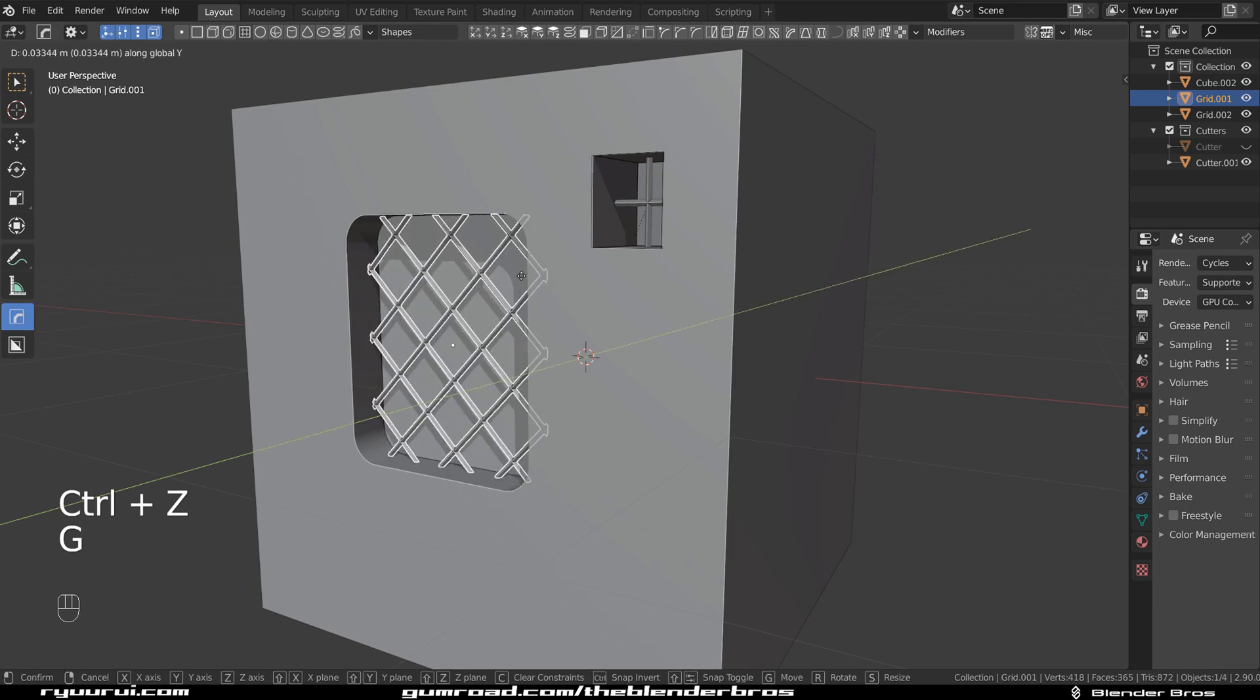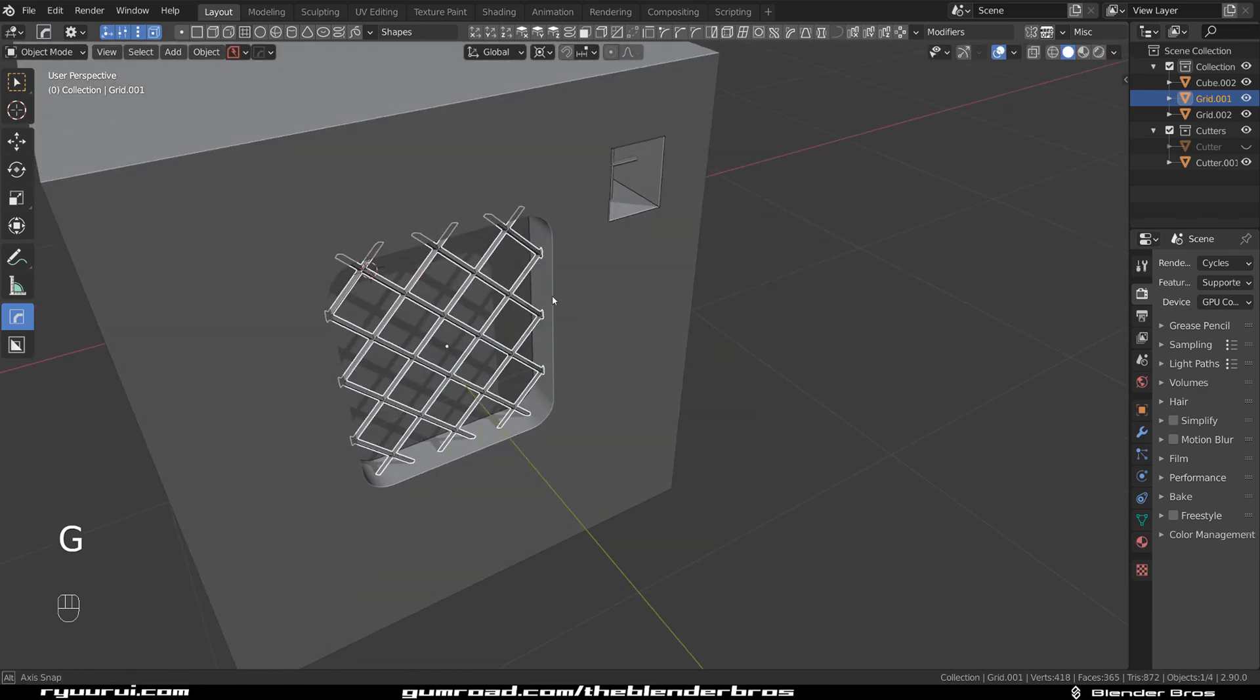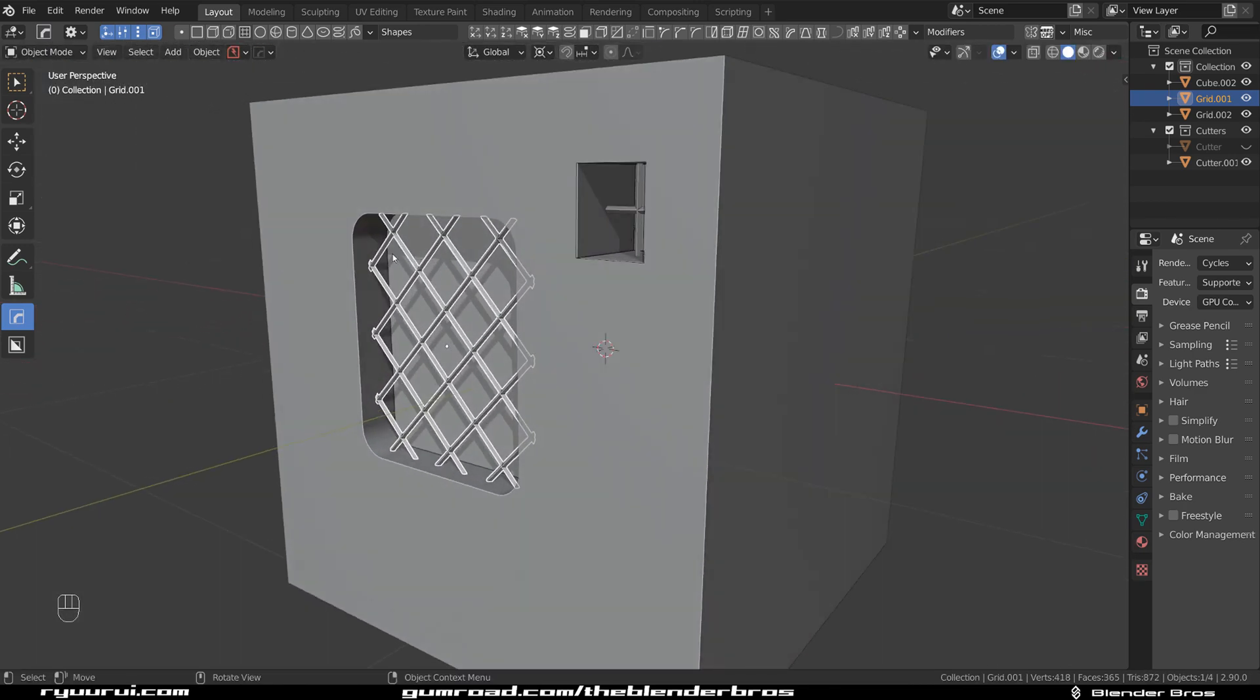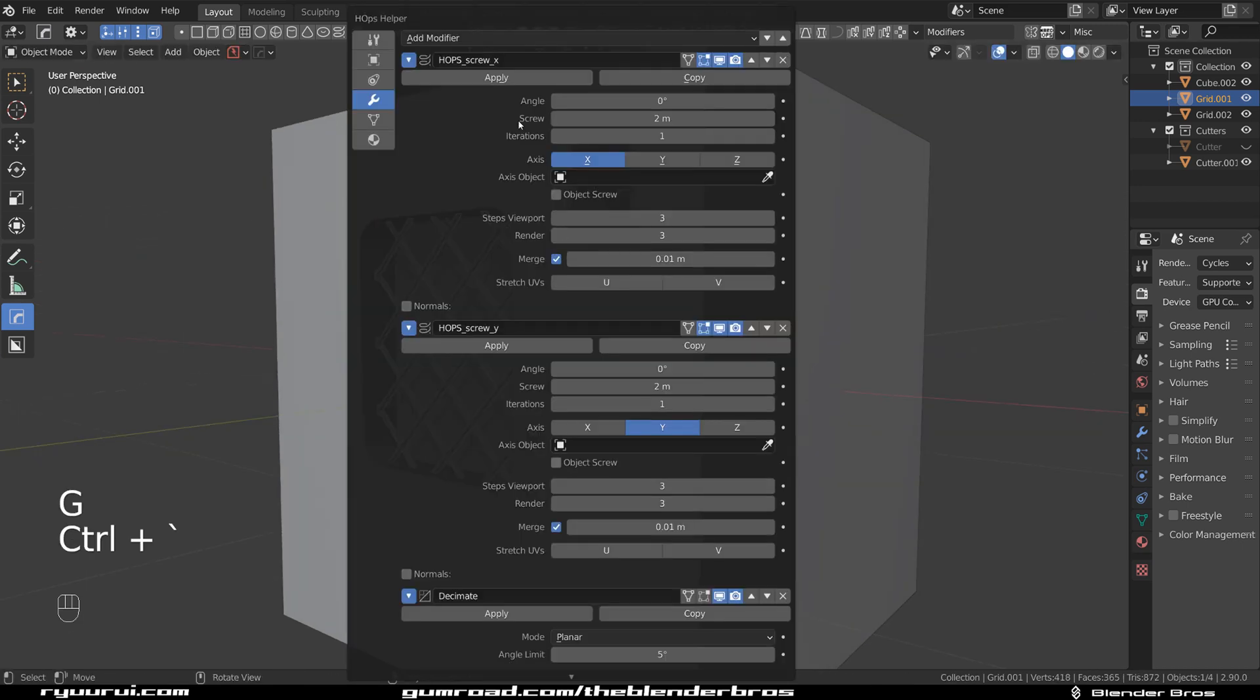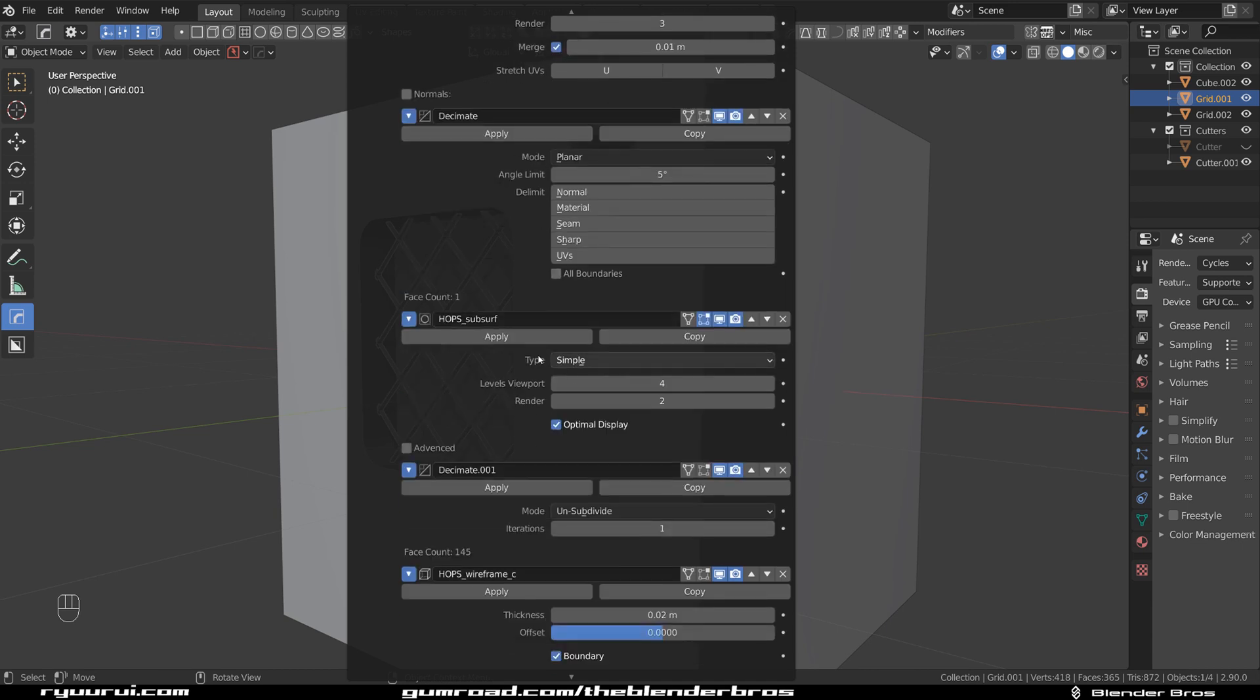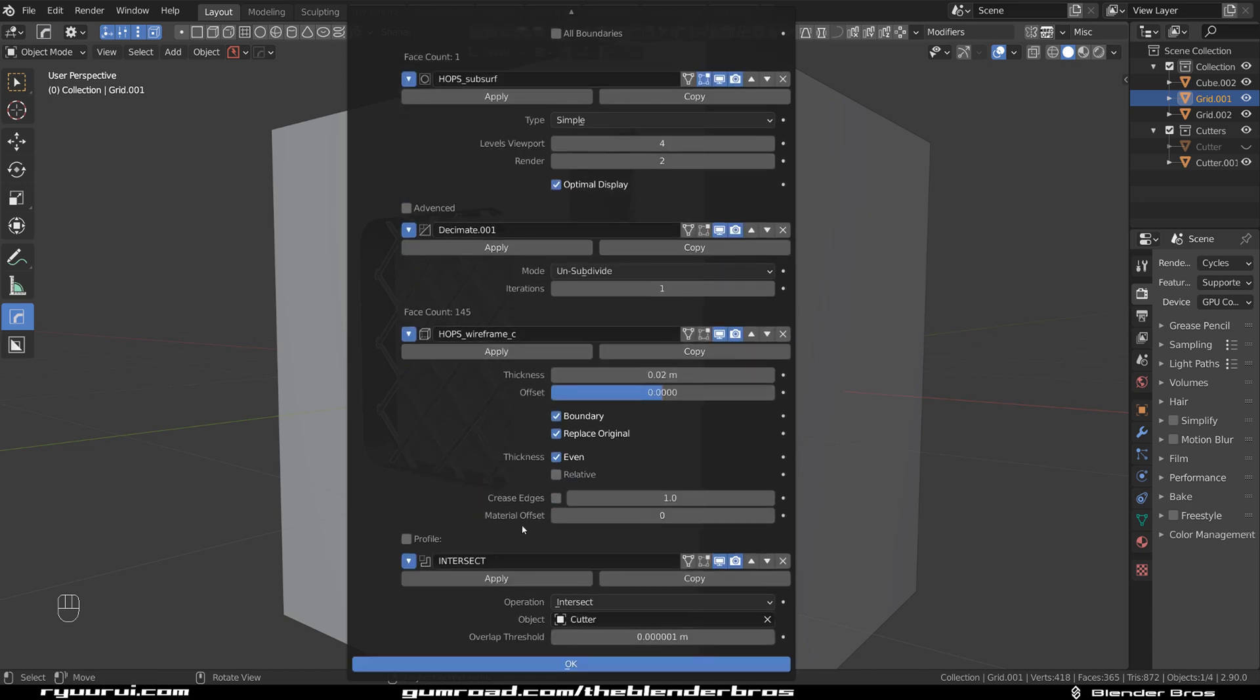You can move it. As long as it stays within the parameters of the boolean, you're good, because it's based on an intersect boolean. So where is it here? Intersect, right?